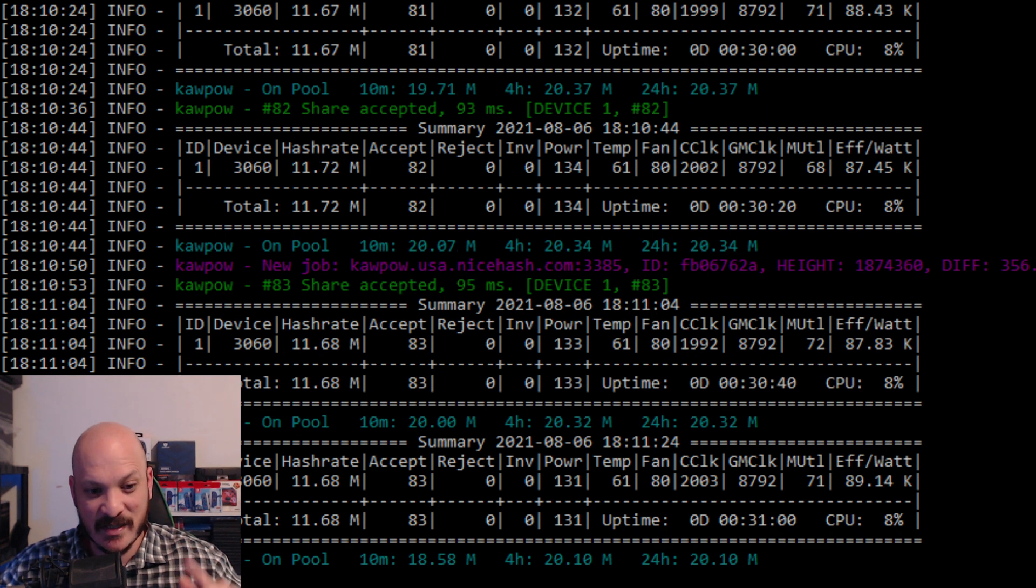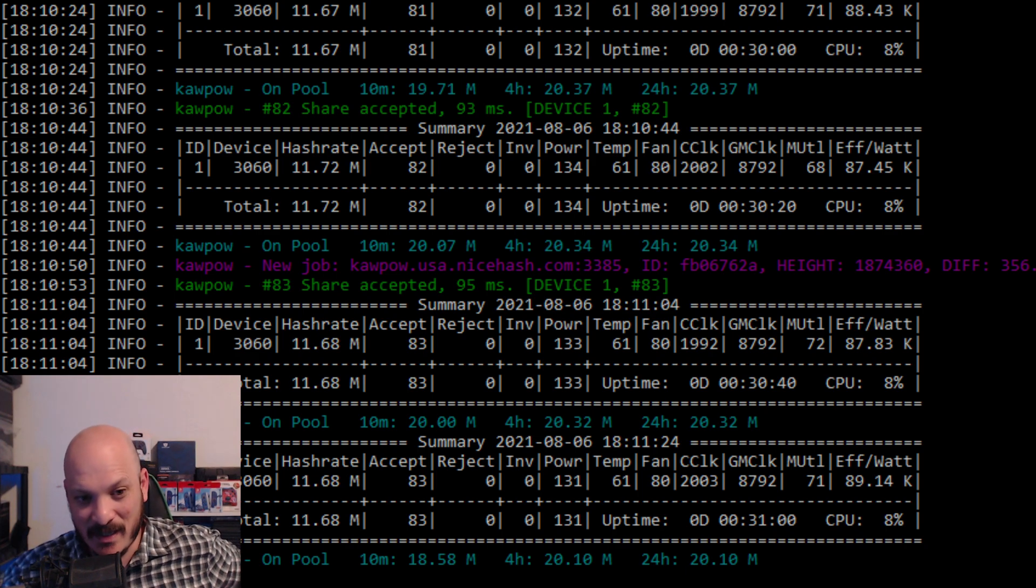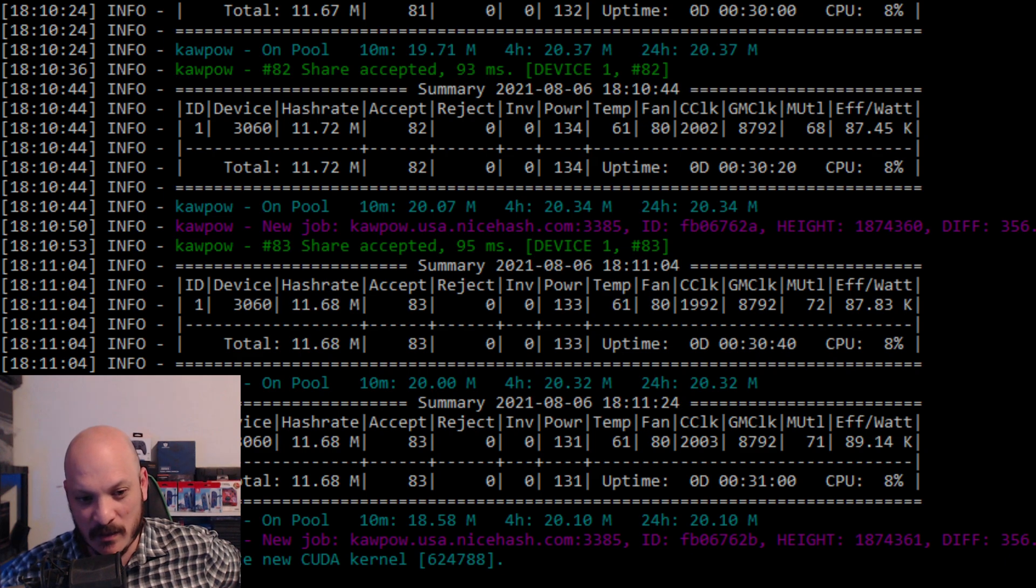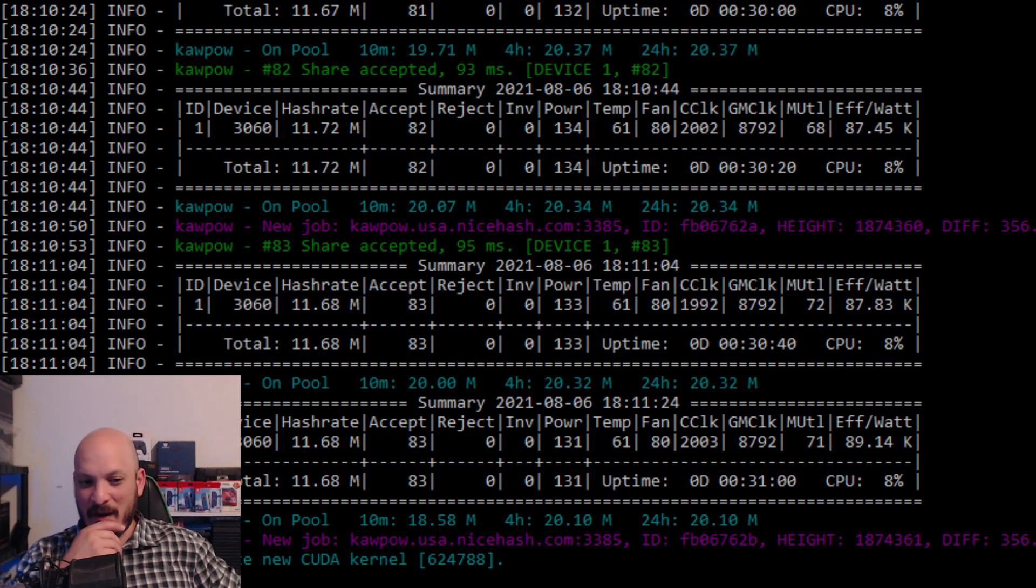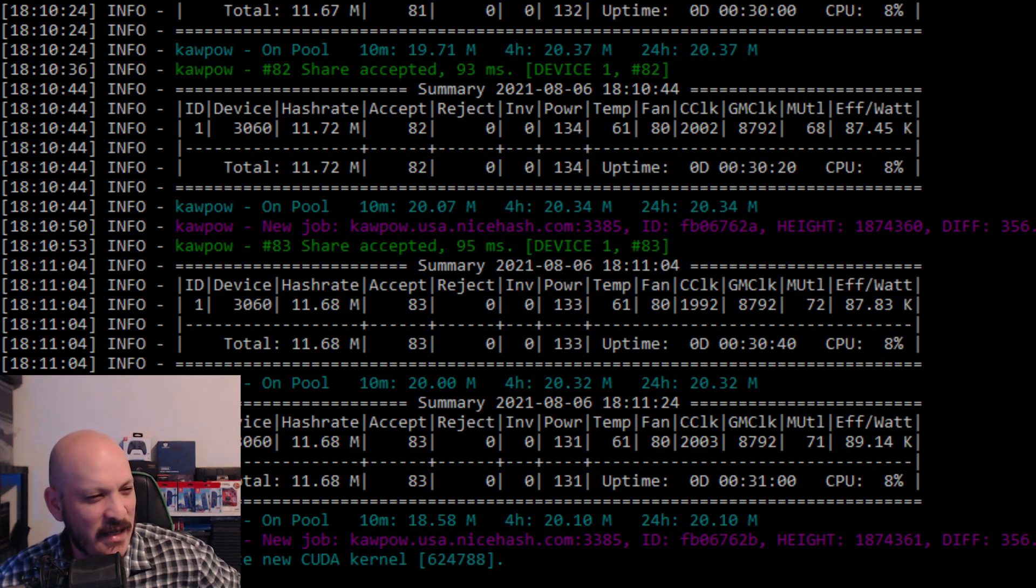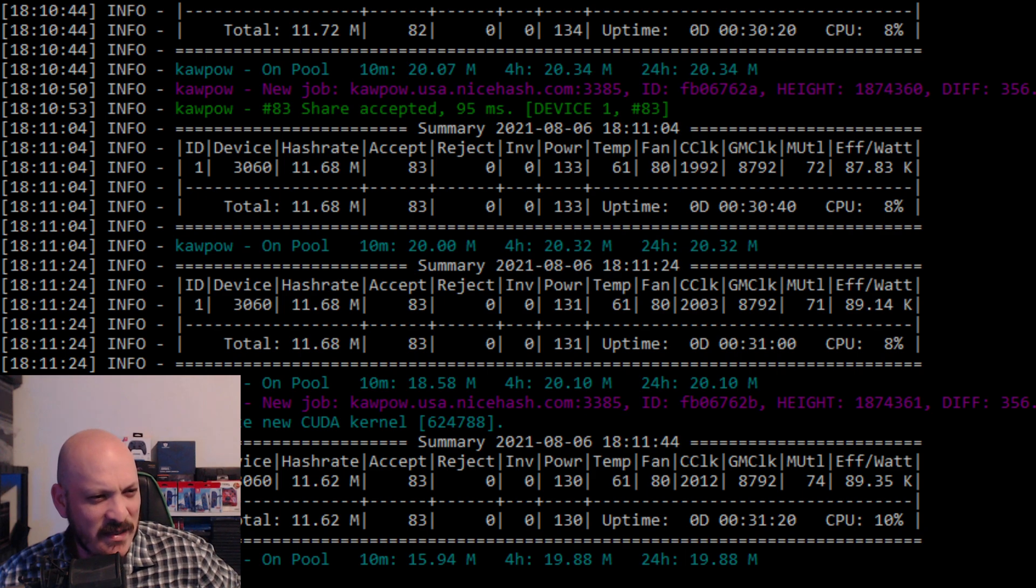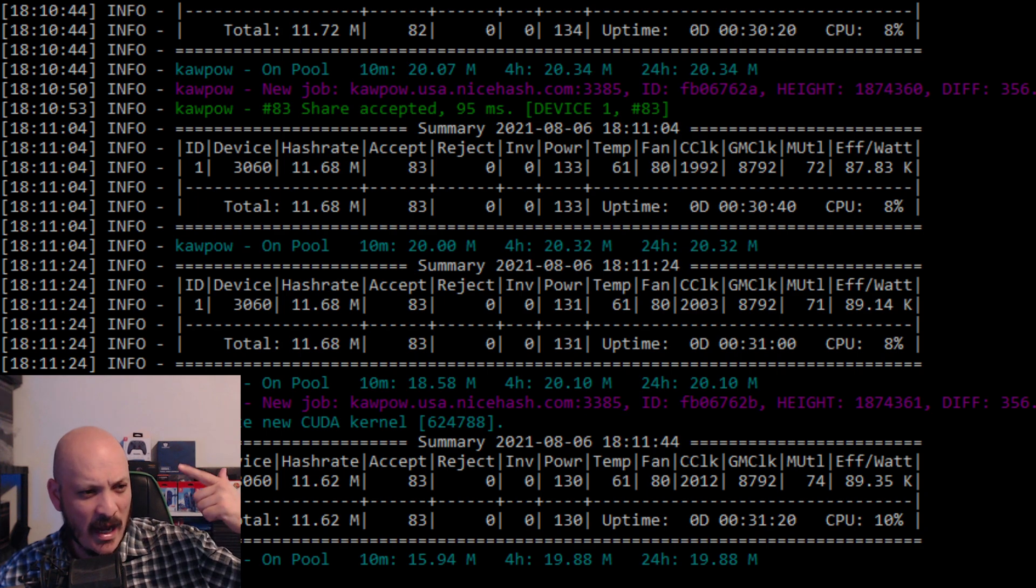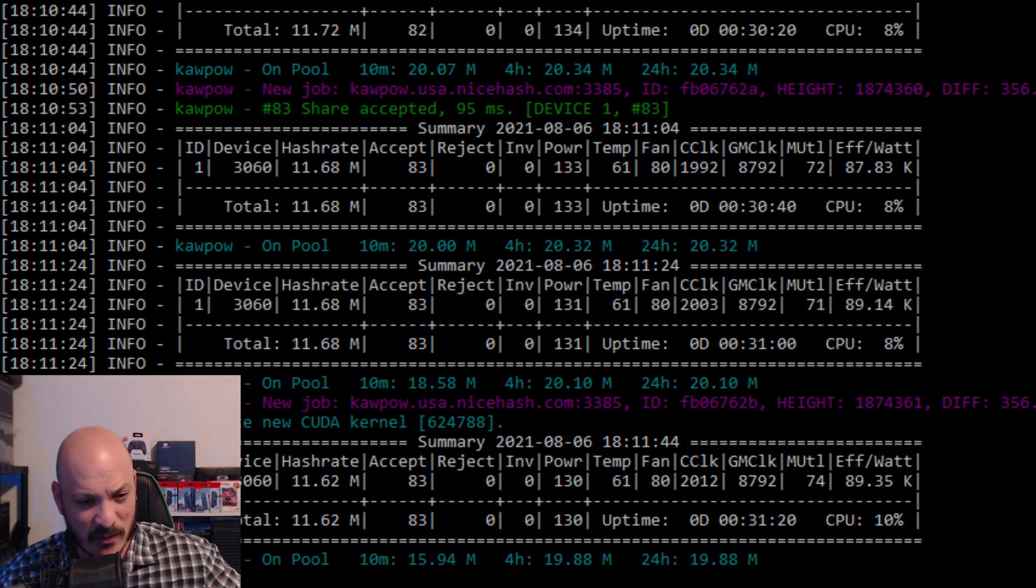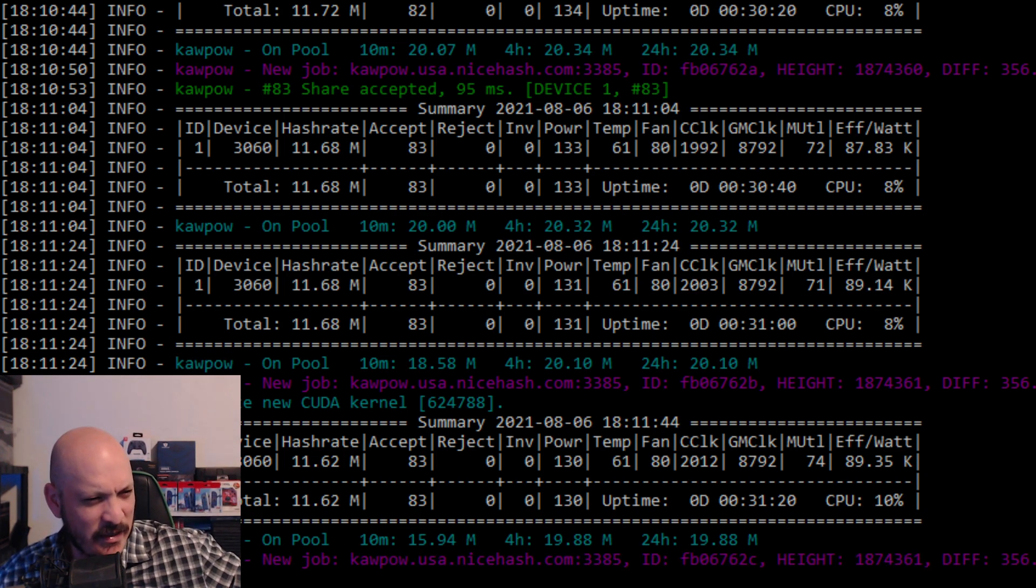Because on top of that, my 2070, believe it or not, my 2070 has switched over to mine Ravencoin as well. And that's why to me it's very interesting the way that everything's going. Because my 2070, I have that set to mine if it wants to. I have it set to be able to mine Conflux. I have it set to mine Ethereum and all that stuff.